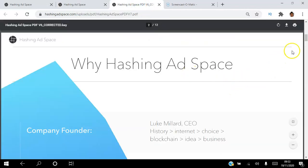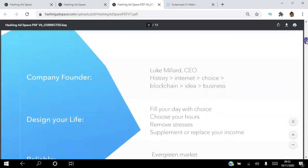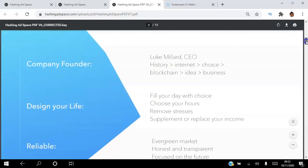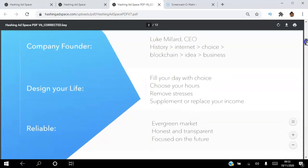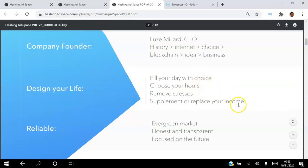We're going to go through a presentation and talk to you about Hashing Ad Space. Why Hashing Ad Space? Hashing Ad Space was founded by Luke Millard, he is the CEO, and he designed this platform to help you fill your day with choice — choose your hours, remove stresses, and supplement or replace your income. It's a reliable platform because it's an evergreen market, honest and transparent, and focused on the future.